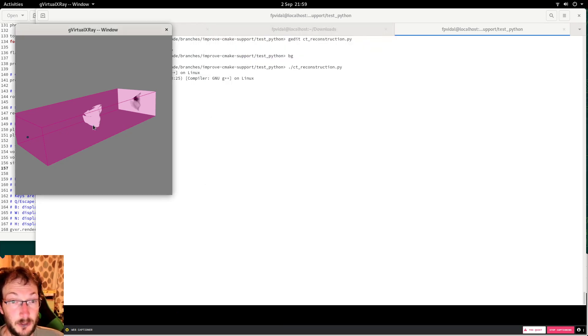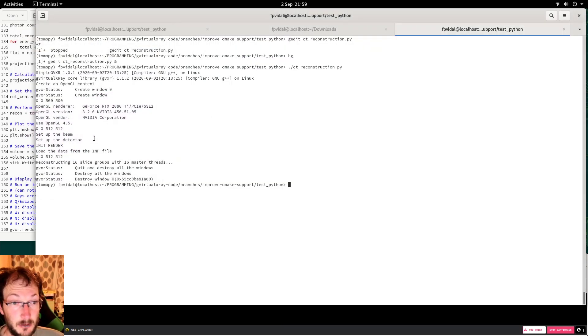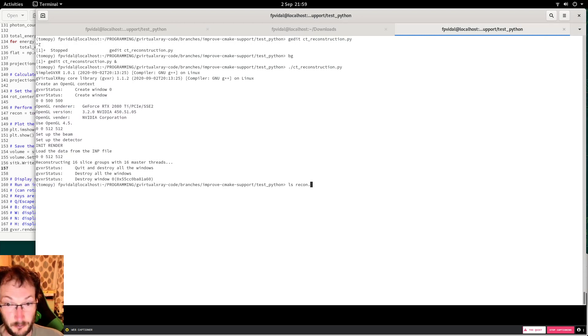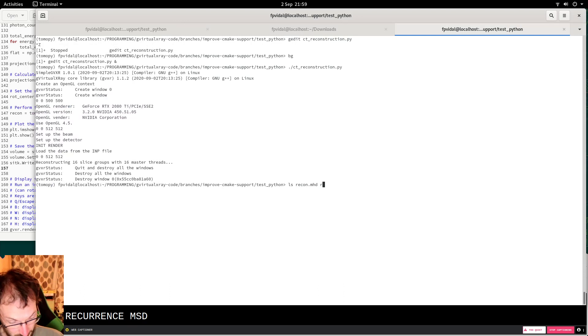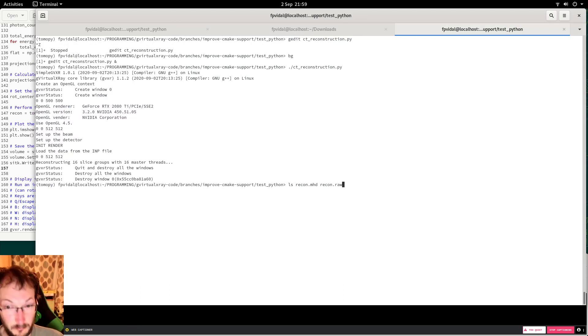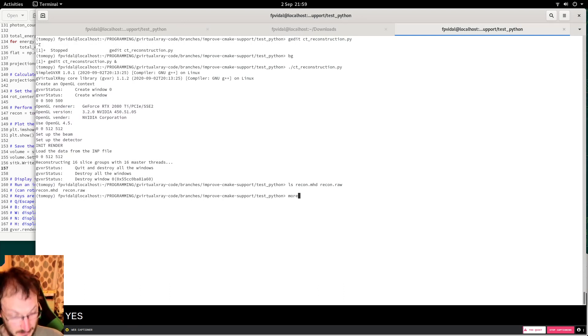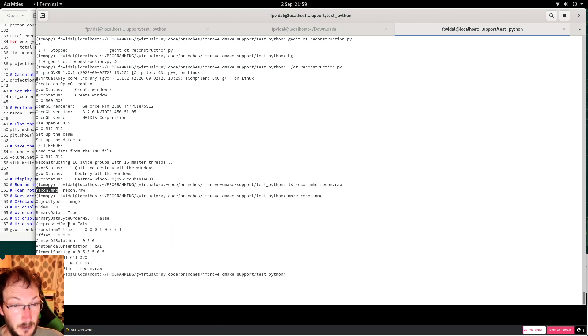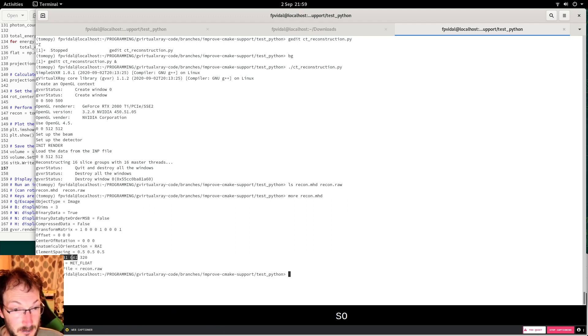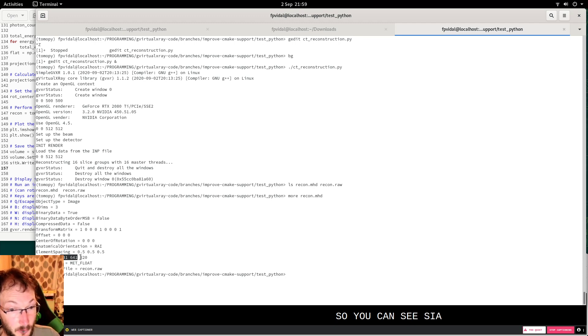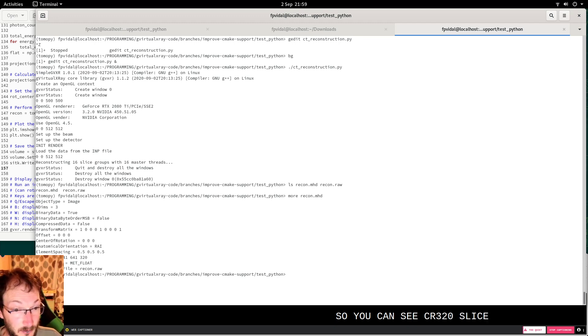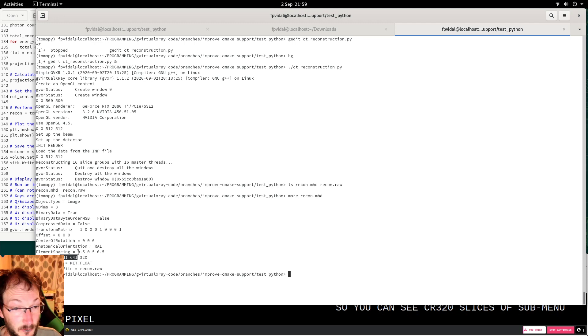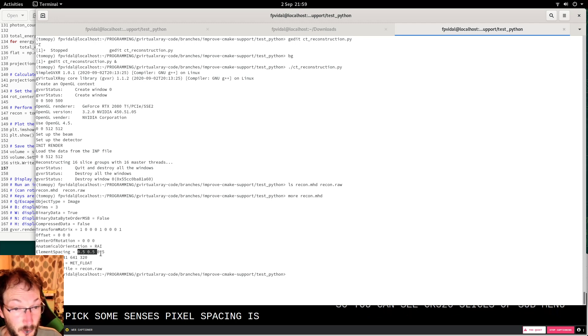We can close that, and let's see if we have recons.mhd and recons.raw. Yes, we can see the content of the header file. We can see there are 320 slices of that many pixels, and the pixel spacing is 0.5.